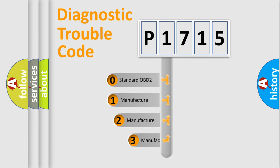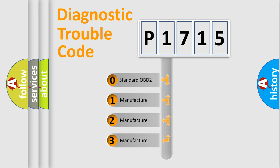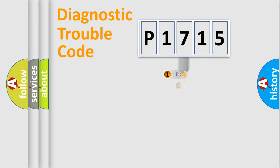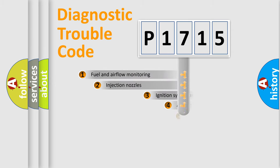If the second character is expressed as zero, it is a standardized error. In the case of numbers 1, 2, 3, it is a more prestigious expression of the car-specific error.